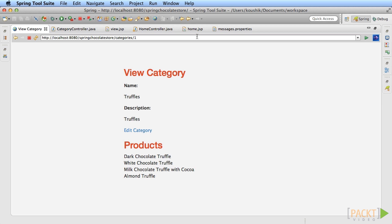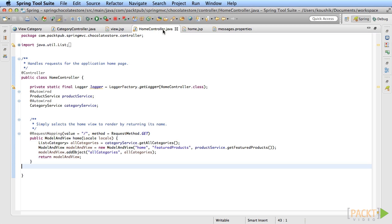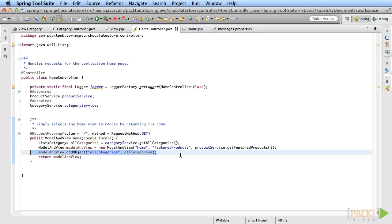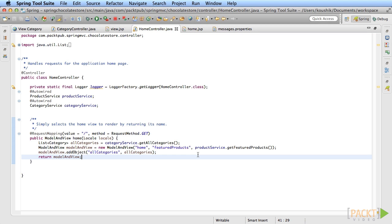There's actually one other way of doing this. Notice that we need the category list to be added to the model every time the home controller's methods are run. Whenever you need a model to be prepared for every controller method, you can actually move the initialization out to a separate method and tell Spring MVC to automatically call that method and set it as a model attribute.